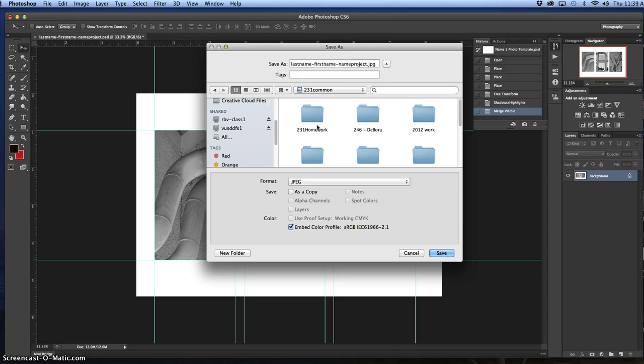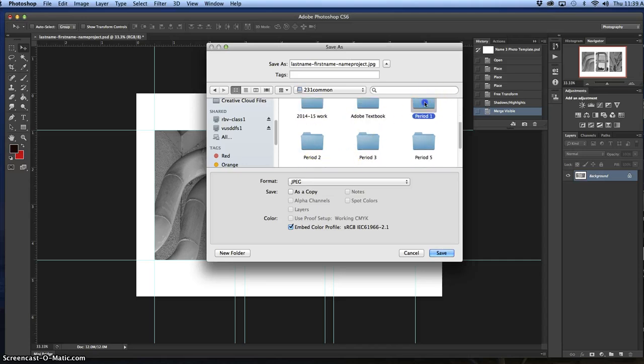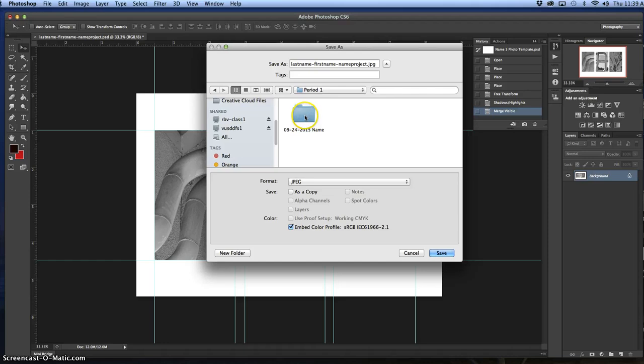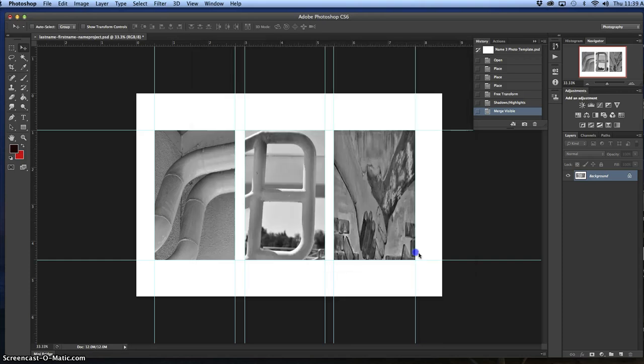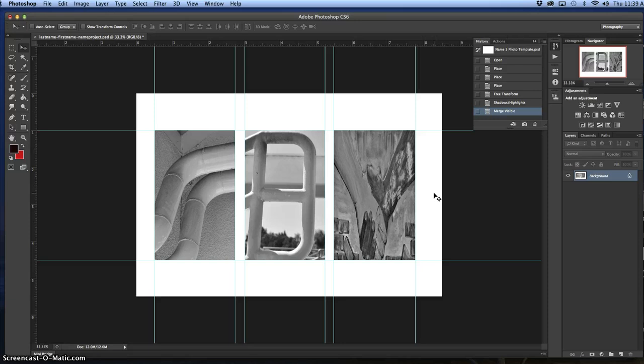You're going to go to 231 common, then to whatever period you're in. You'll see a folder that says 0924 2015 name, and you're going to save it in there. The reason why you're saving it there is A, you want to keep an archive of all your stuff. B, it's how I grade. C, I'm going to print it for you guys. And D, I want to make sure this is just my way of keeping track of everything.